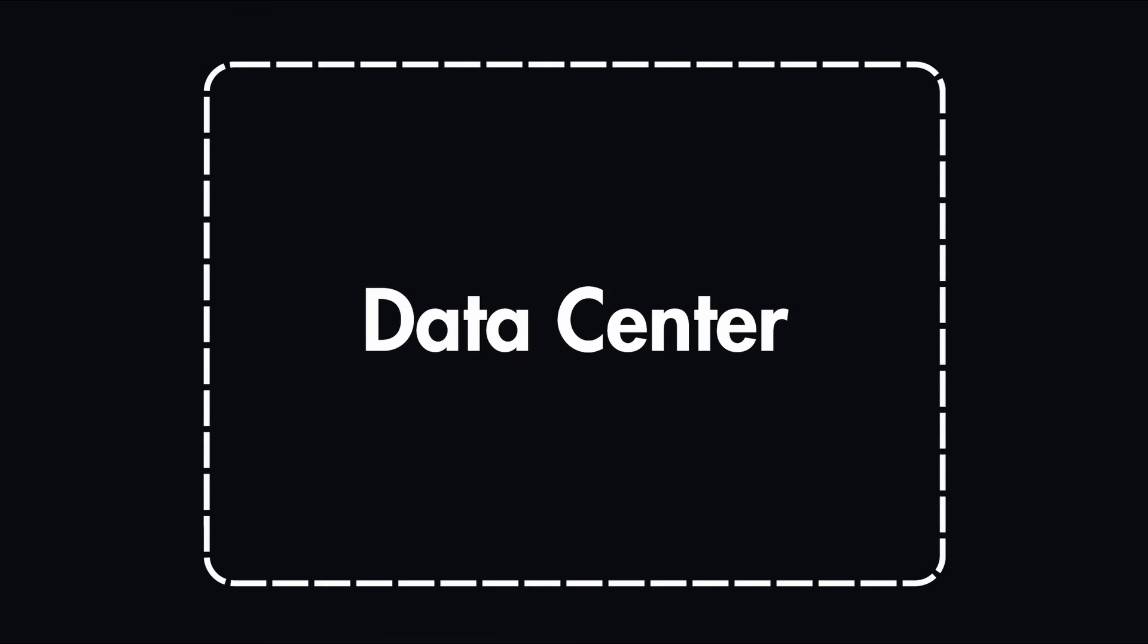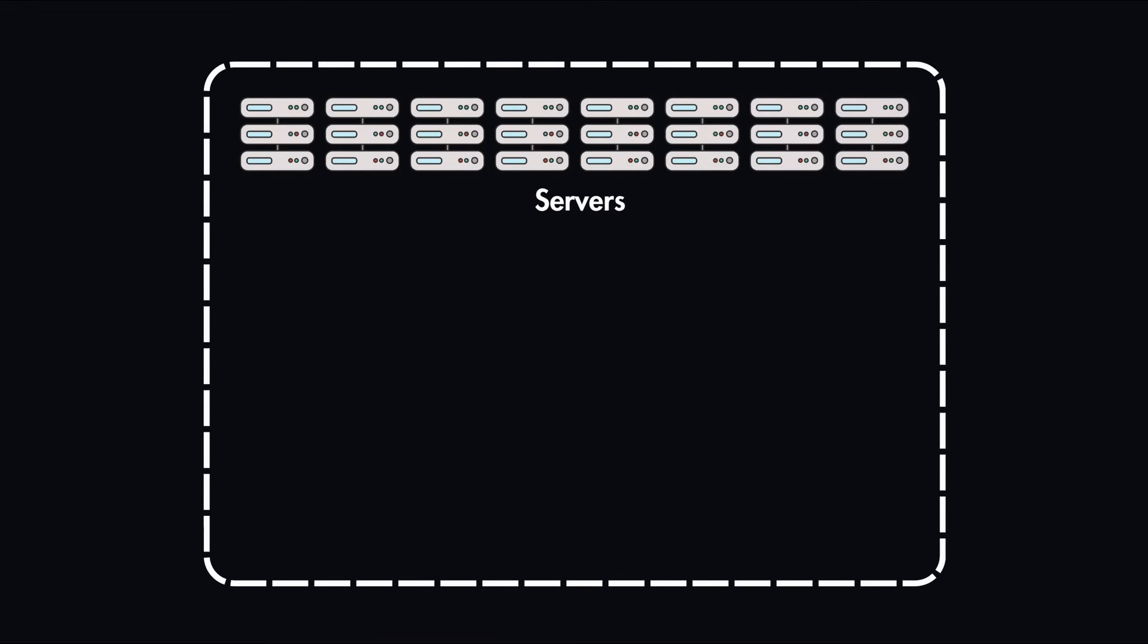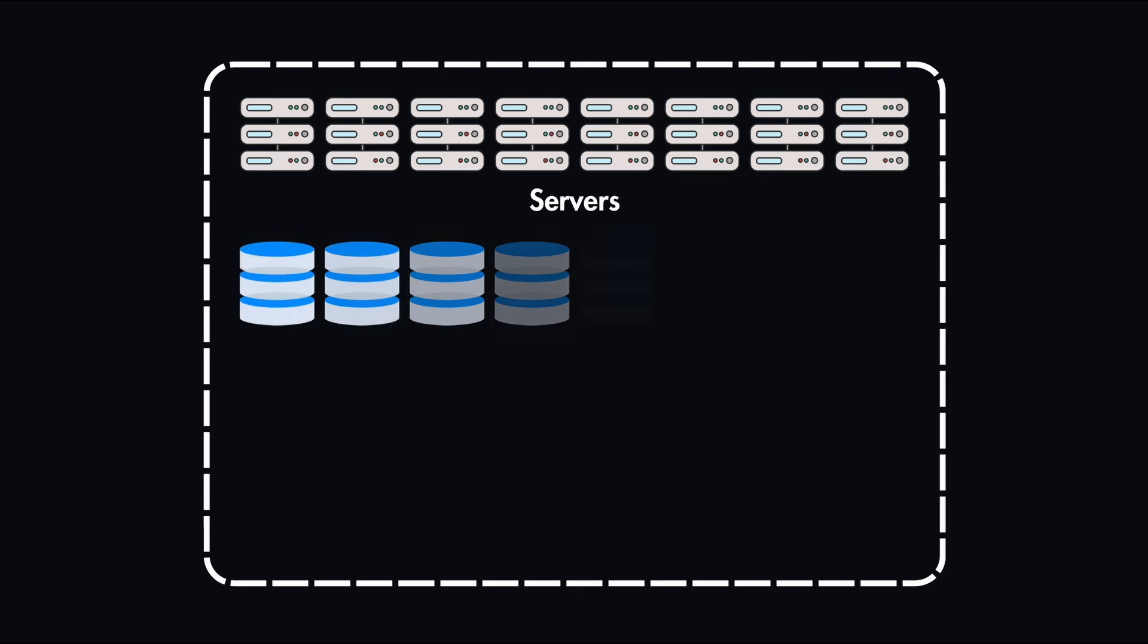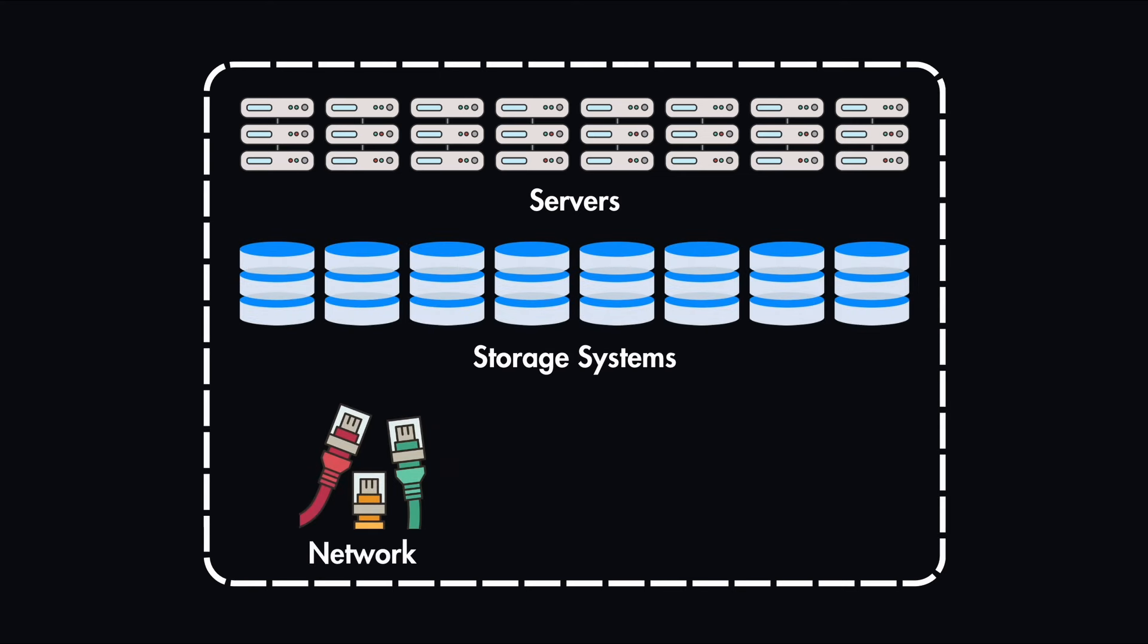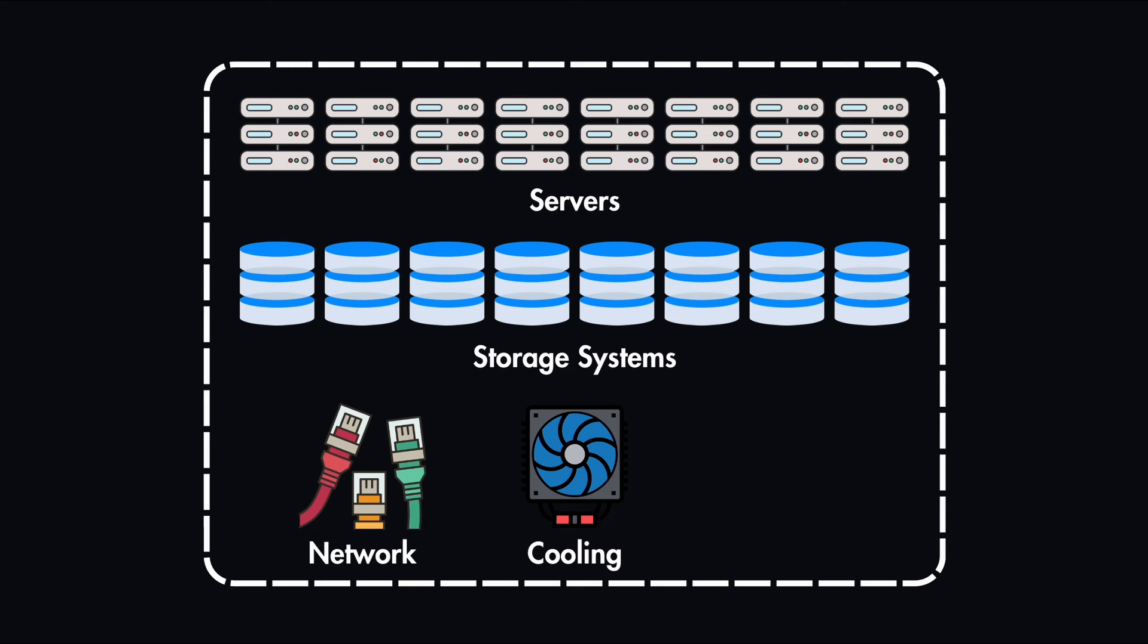A data center is a building full of computers, which includes thousands of servers and storage systems, network equipment and power supplies, cooling systems and physical security measures.